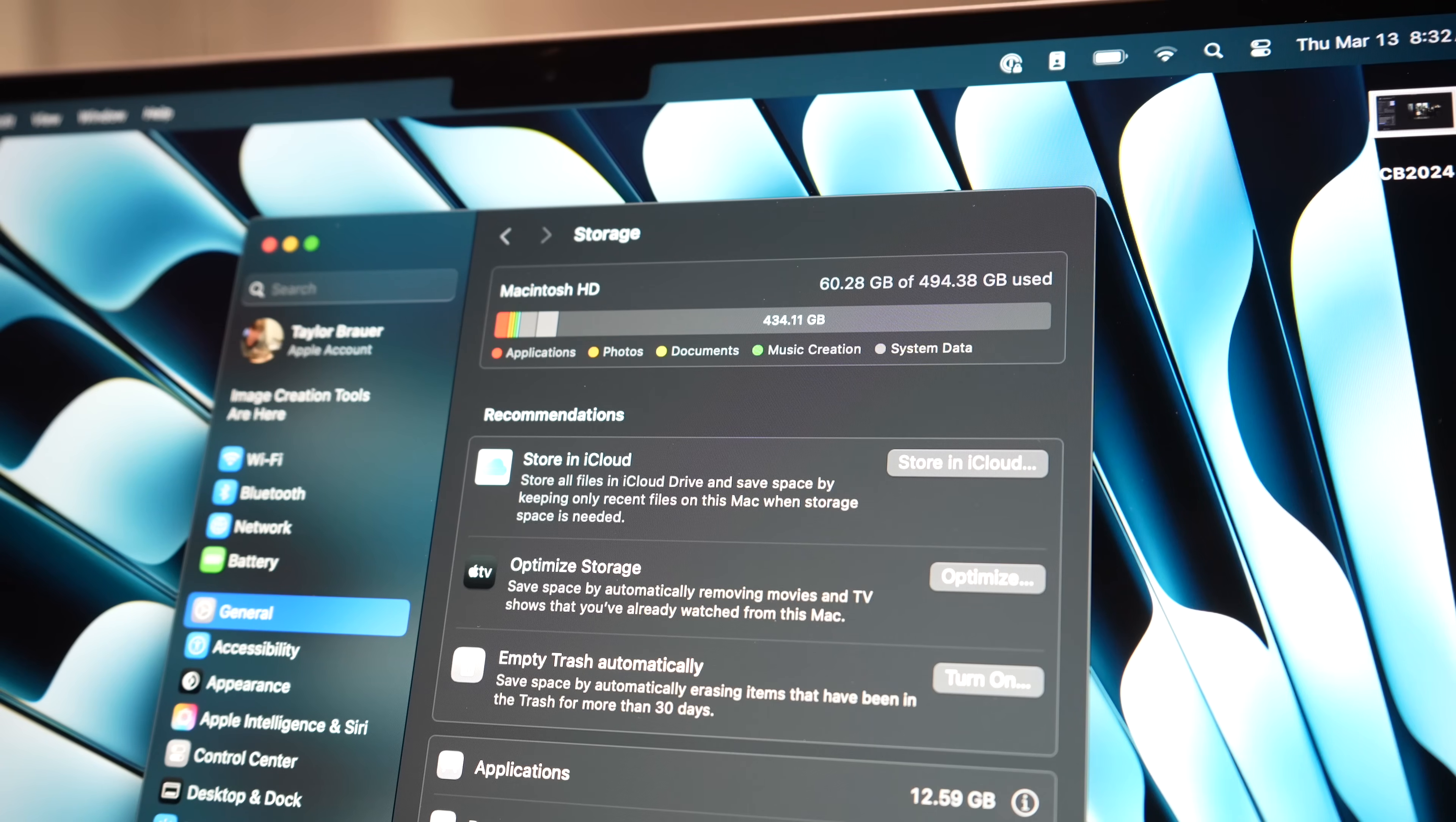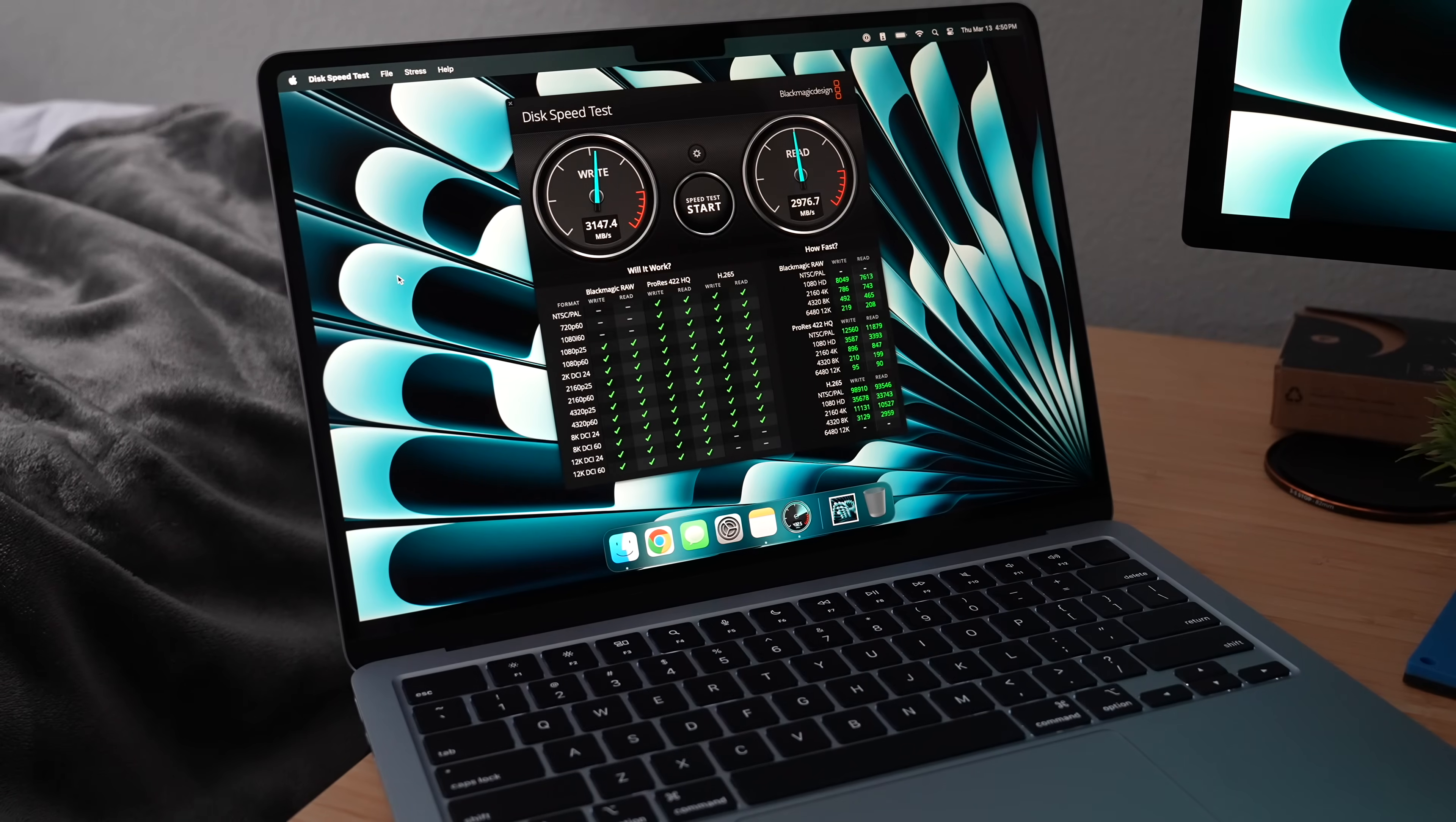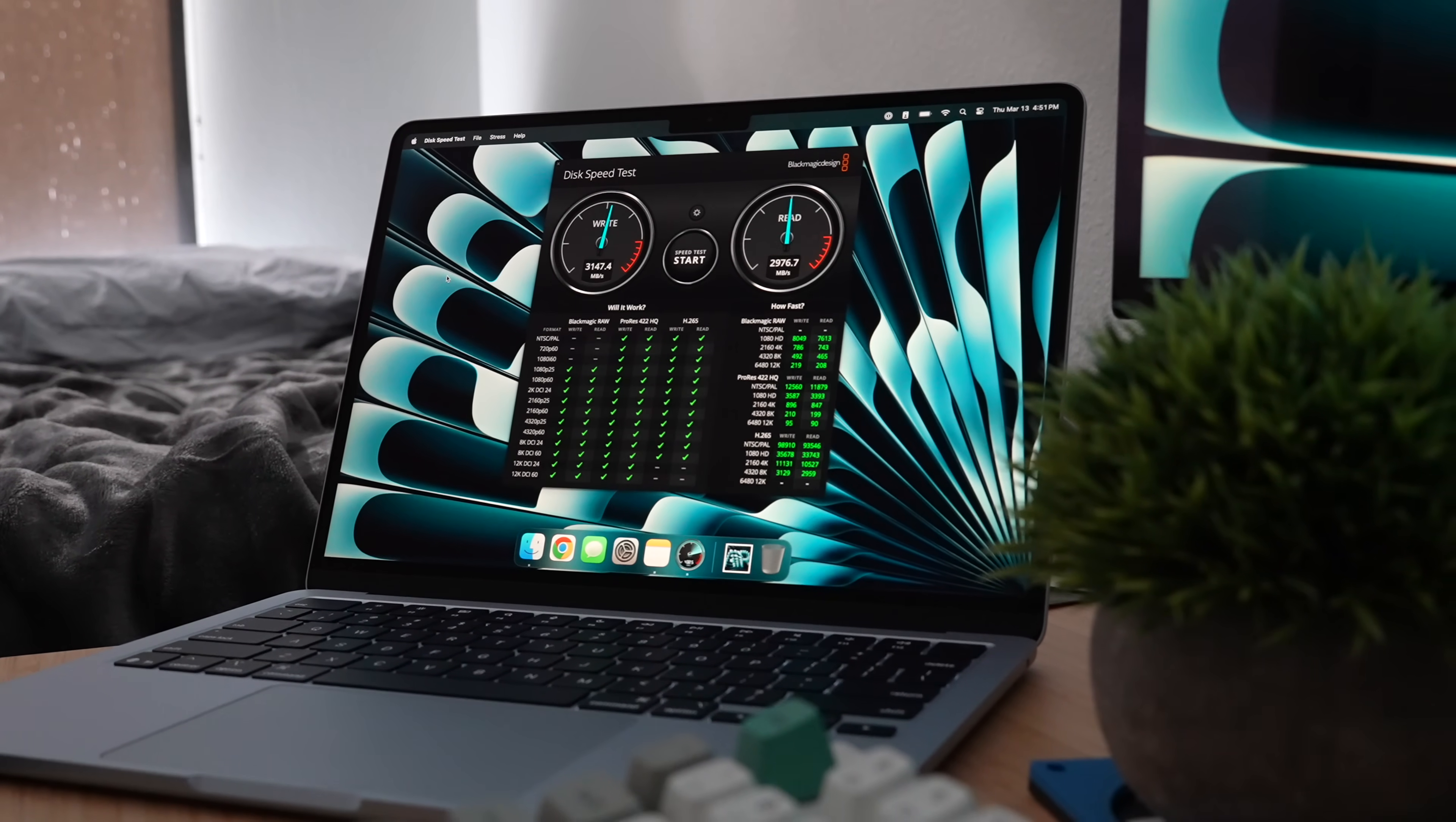Right out of the box without any software installed, I'm using roughly 60 gigs of the roughly 512 gigabytes available of storage. And those storage speeds are really fast. I'm getting 3,147 on the write speed and I'm getting 2,976 on the read speed, which is really, really nice to see.